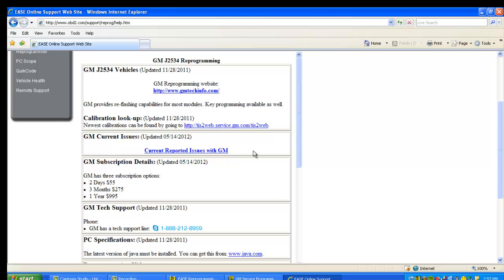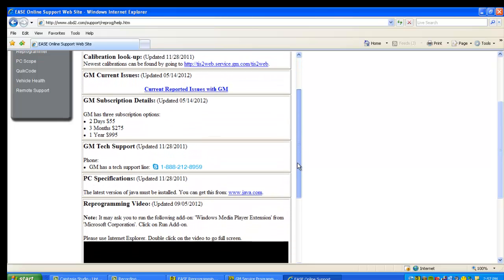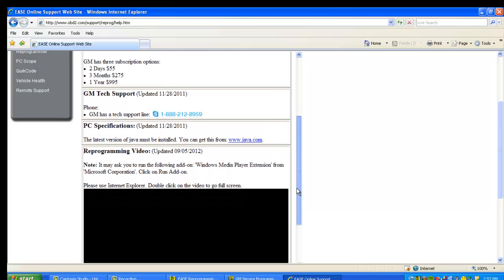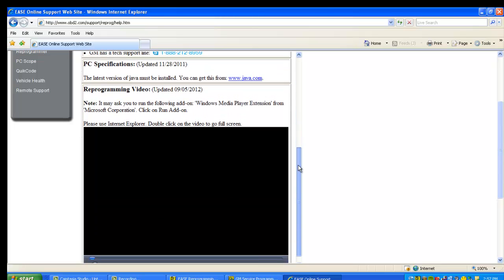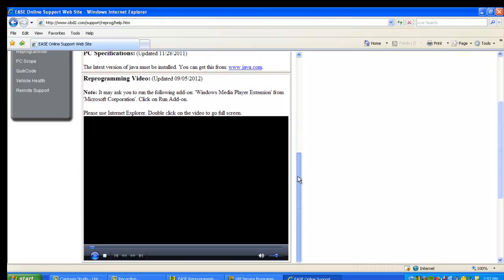Subscription details, the cost associated with it for the various terms, how to reach the particular OEM tech support line if you need help from the car manufacturer, and any kind of PC specifications—again, how to set up your PC.